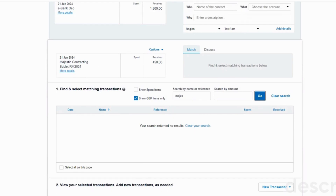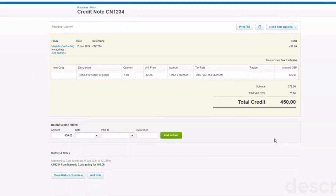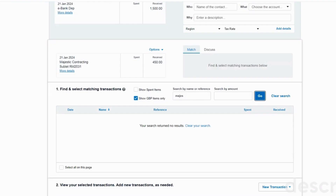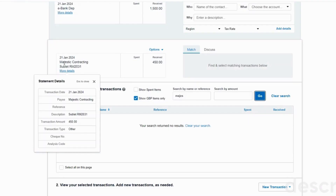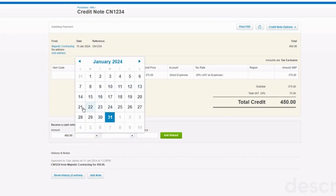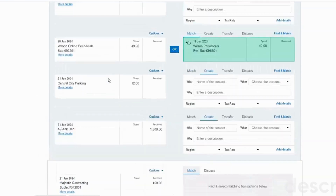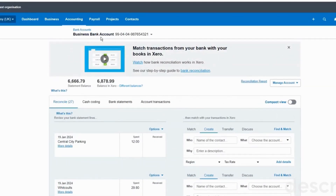What you have to do is go onto the credit note and mark it as being paid. Down at the bottom we can see a section here: 'Receive a cash refund.' We have received it - if we go to our bank account we can see we received it on the 21st of January. On the credit note you put the amount you received - we got a full refund, so this was £450 - the date we received it, 21st of January, and then the bank account that they paid the money into, which in this situation was our business bank account.